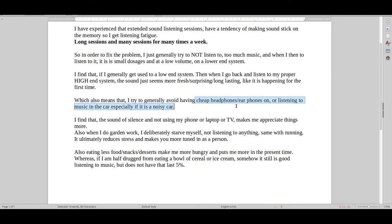...irritates you. In a way, you want to escape work and go home and listen to music, but in another way, you've been exposed to so much sound over so many hours that it can still be a bit irritating, listening to music.